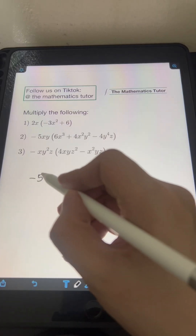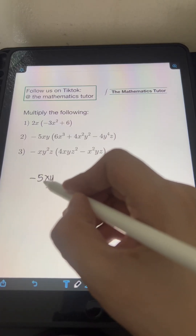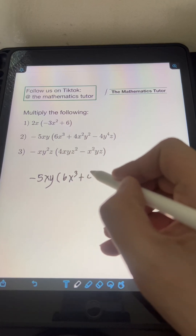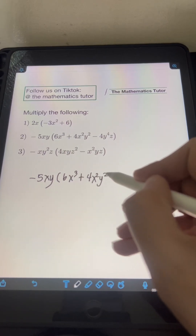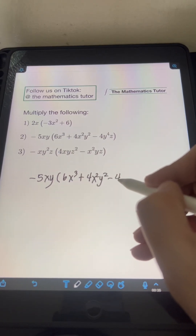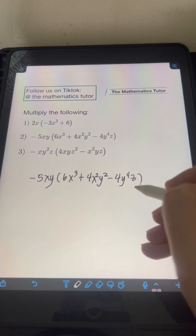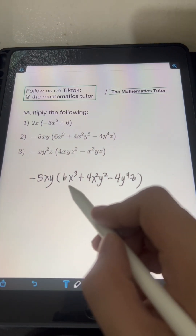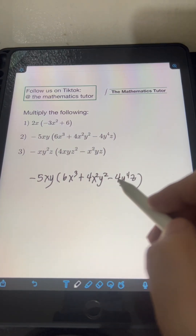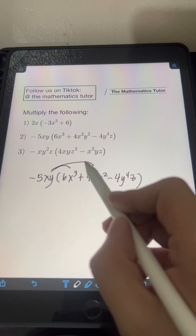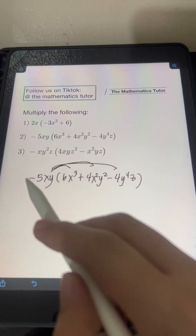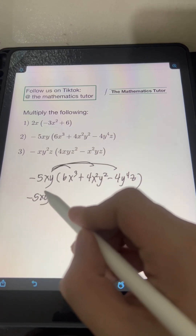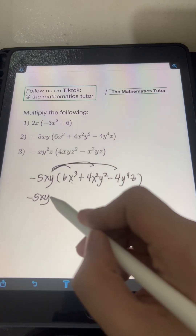Next, we have negative 5xy times the quantity 6x cubed plus 4x squared y squared minus 4y to the 4th z. This time we're multiplying a monomial by a trinomial, so we can apply the distributive property again and multiply negative 5xy to every term of the trinomial.